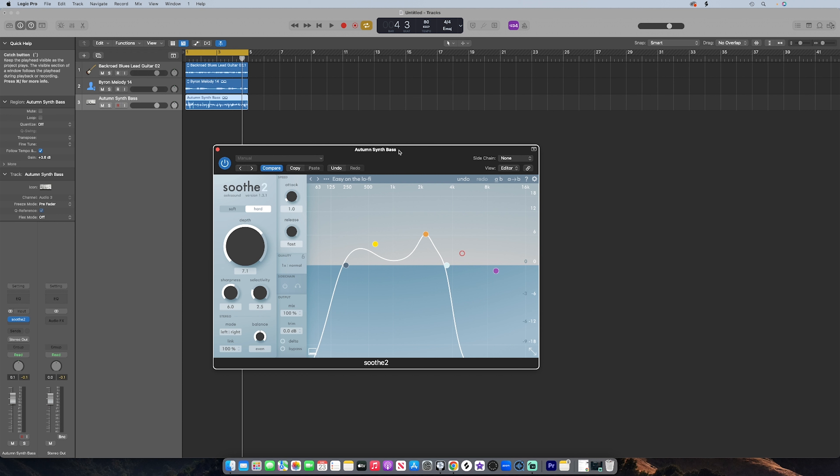There's this neat little plugin called Soothe 2. It's by Oeksound, spelled O-E-K-S-O-U-N-D. Now the plugin costs a little over $200, which might be out of some people's budget.